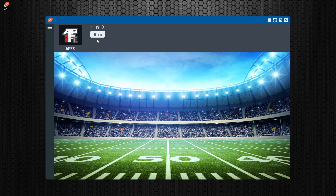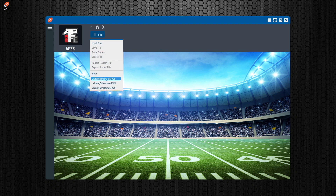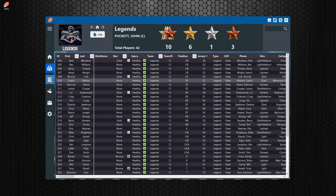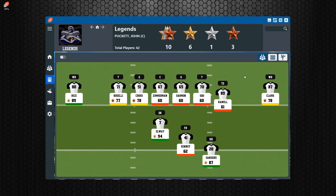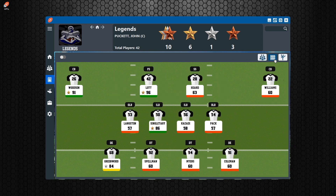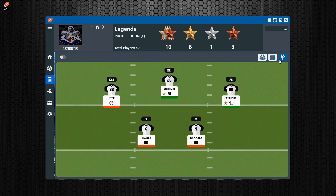Now we're going to talk about the new method. In the new method it's a lot more drag-and-drop and user-friendly. You're going to want to go to the depth menu, and inside the depth chart you'll be presented with the starting lineup. On the top right you'll see buttons for offense, defense, and kicking — you can cycle through each area using those.